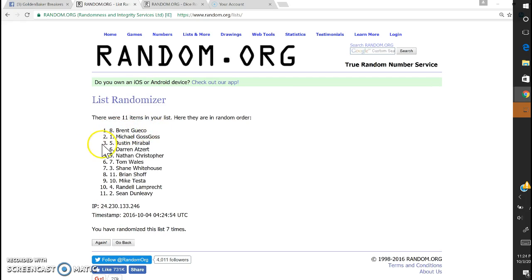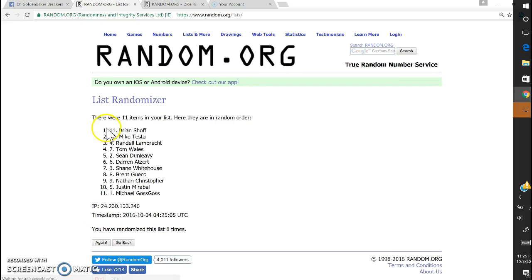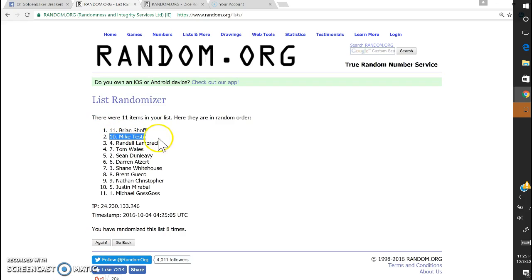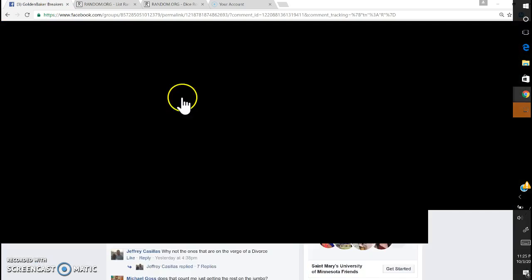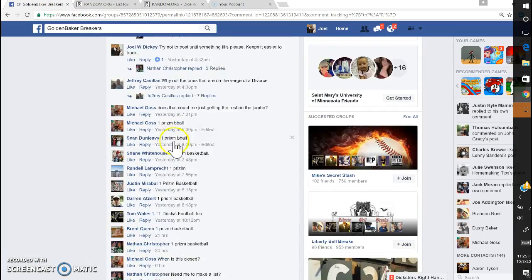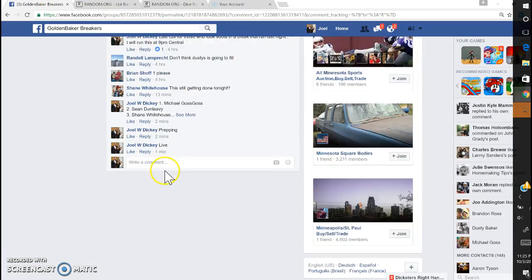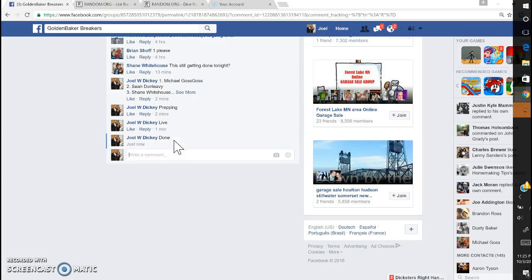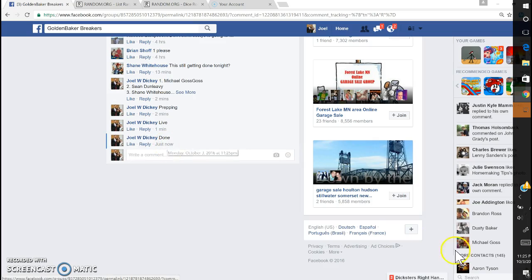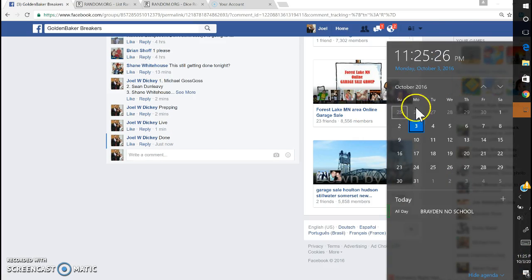First is archives, second will be Bowman. Go. So, Schaaf is getting the archives, Teesta is getting the Bowman. Schaaf archives, Teesta Bowman. And 1125.